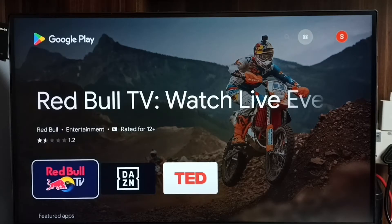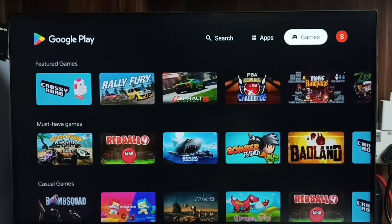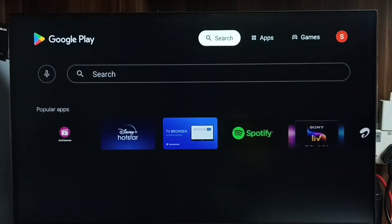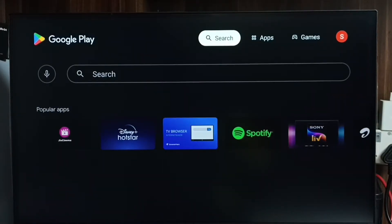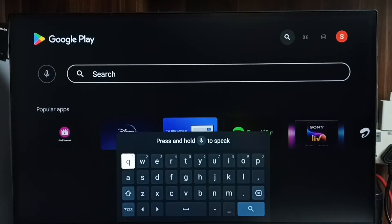This is Google Play Store. Here on top we can see the App section, then the Game section. We also get a search field where we can search for apps and games, and then install them from Google Play Store. So this is method one.